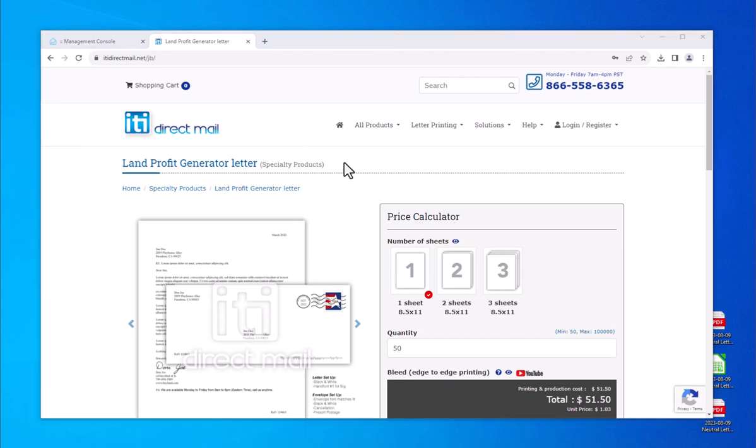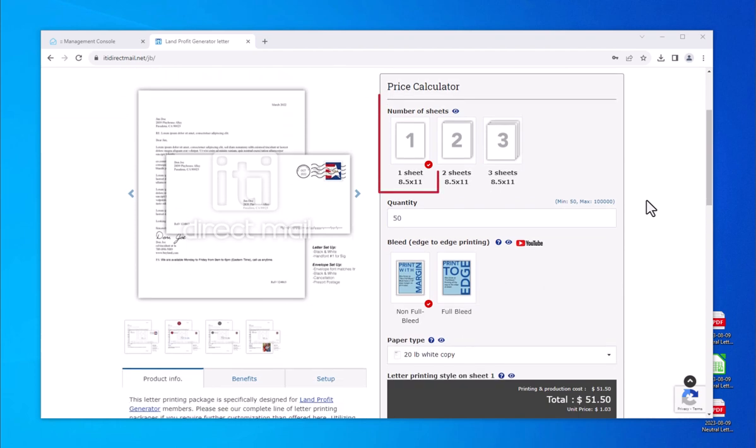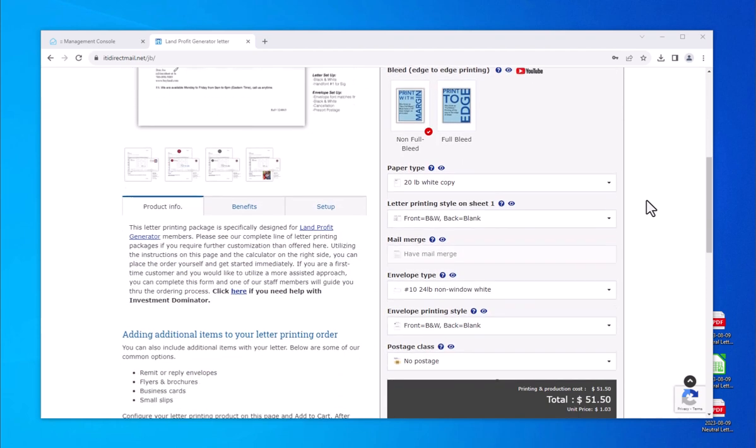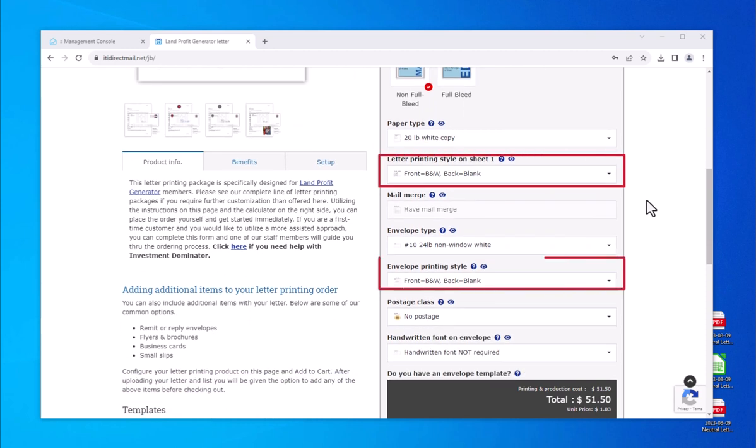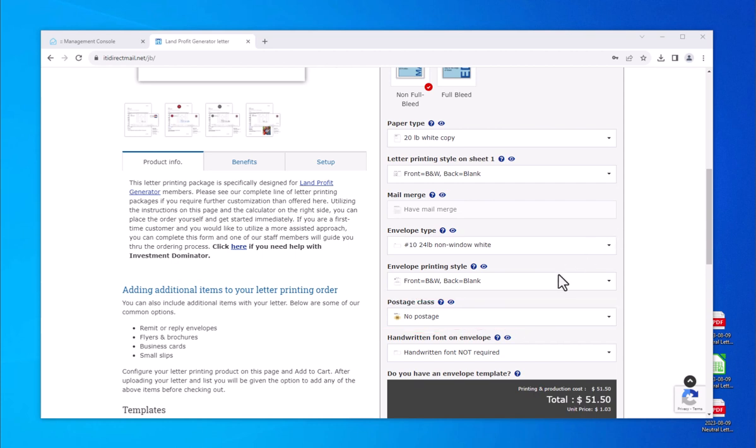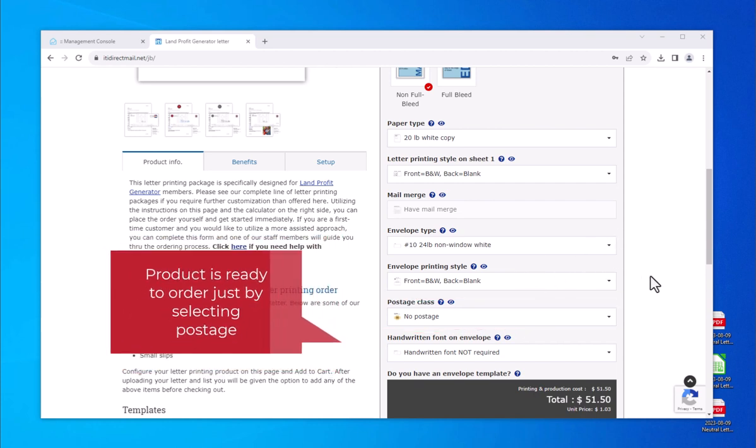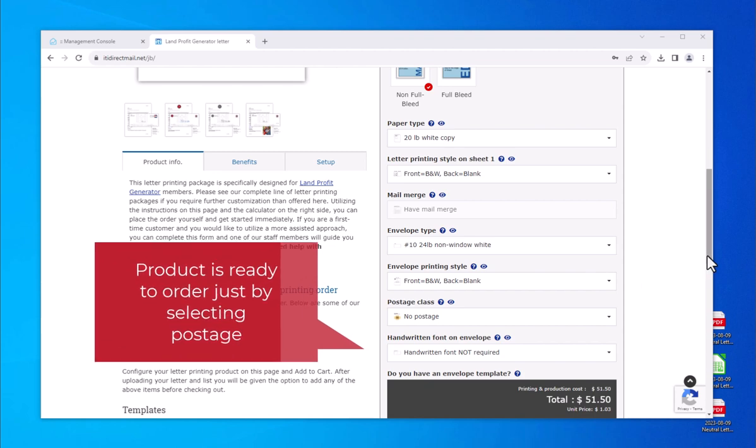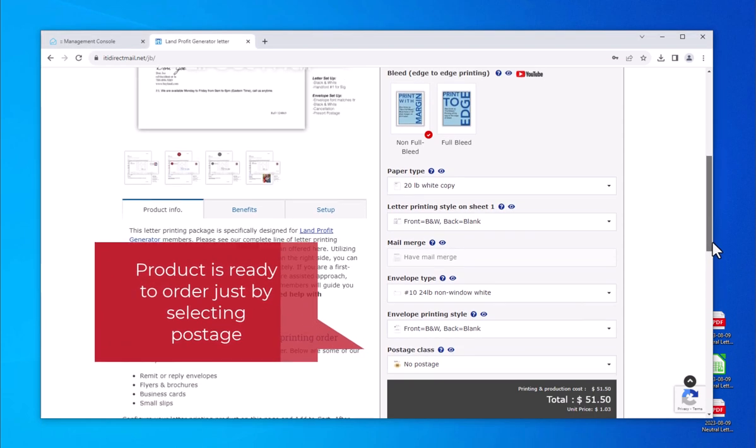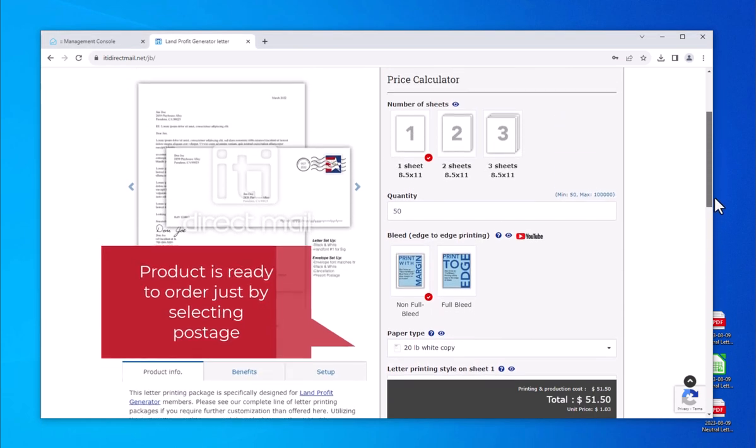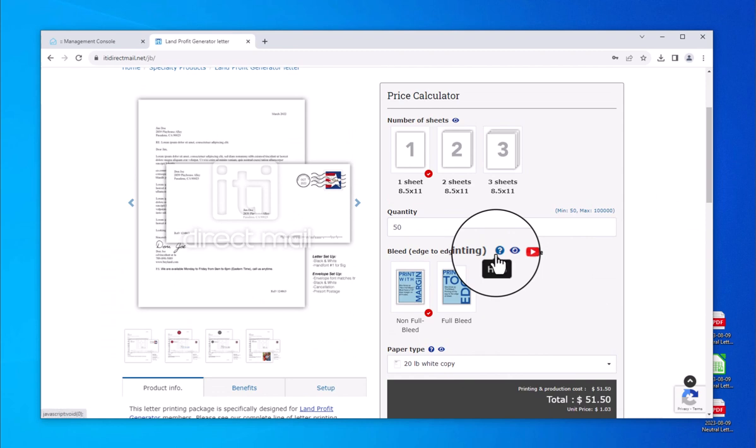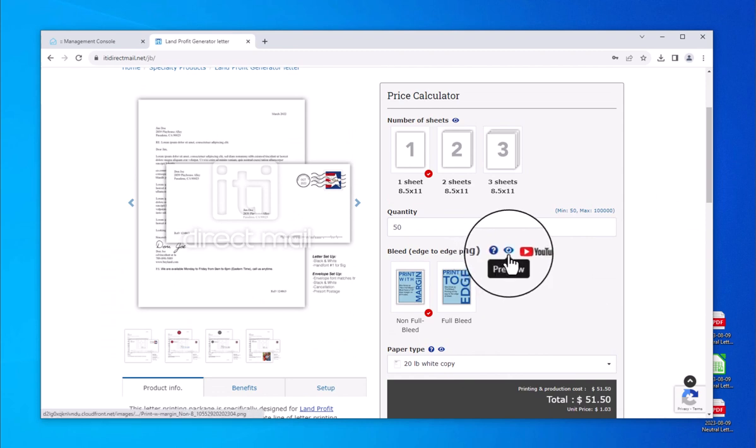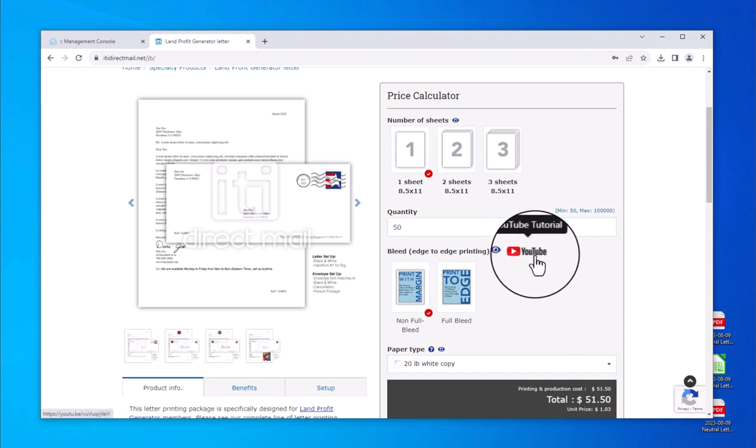The calculator, by default, is set for a 1-sheet 8.5x11, print with margins, black and white letter and envelope. Postage defaults to no postage, but would need to be selected to have the mail campaign mailed by us. This product is set for quick ordering. If you wish to visit other options, each option listed on the price calculator has either a question mark, eye icon or a YouTube link describing the product and providing additional information or video tutorial.